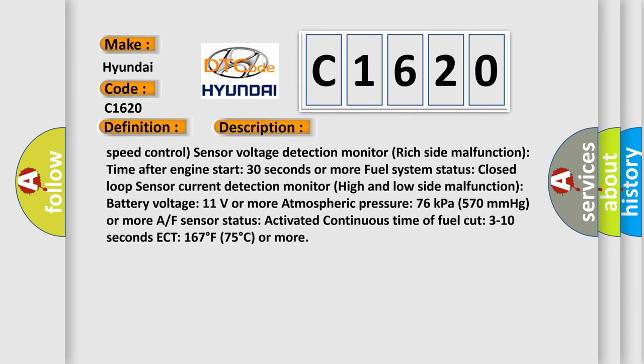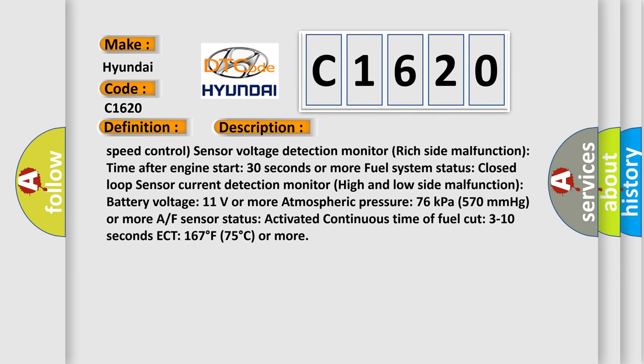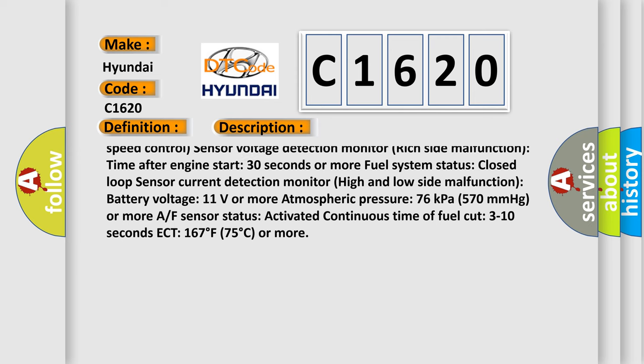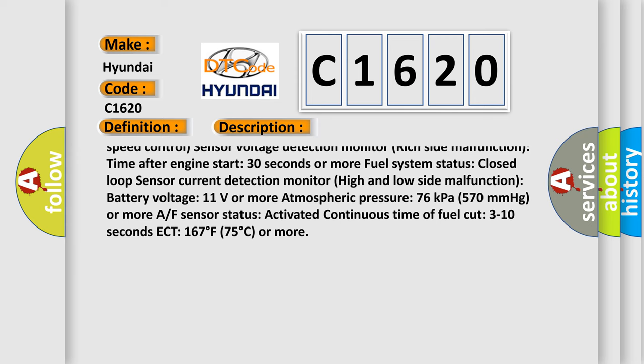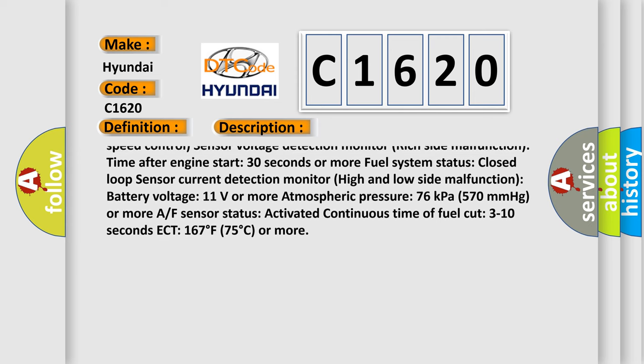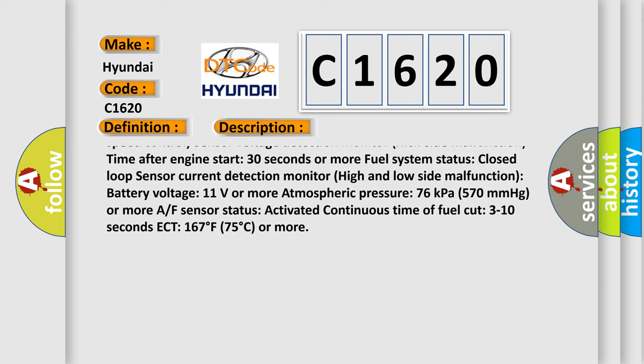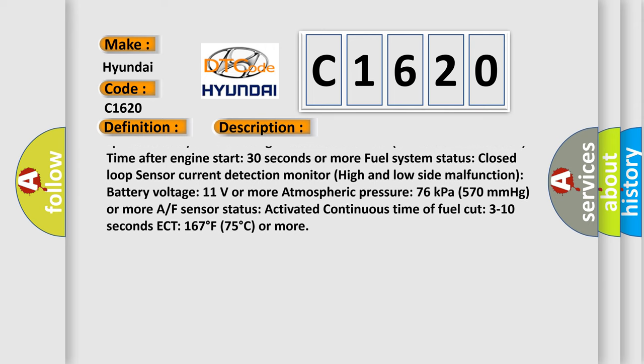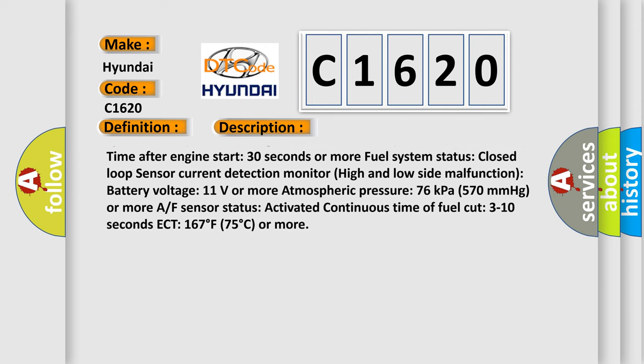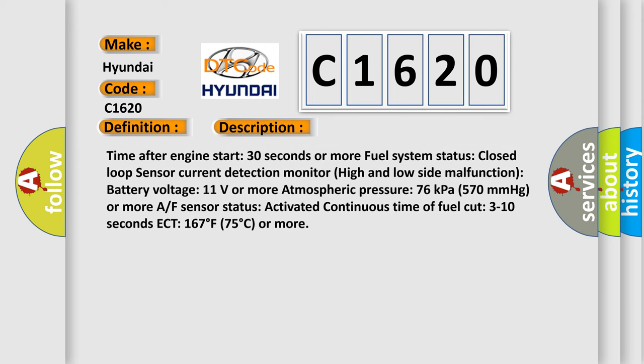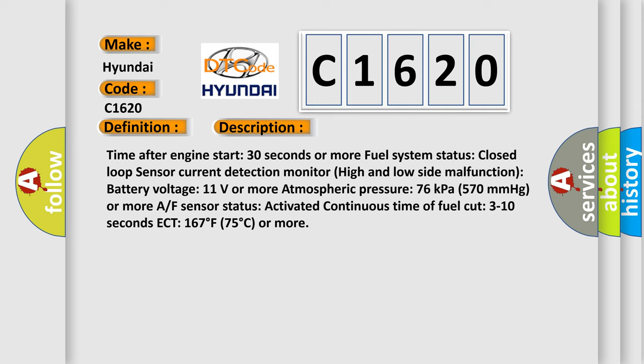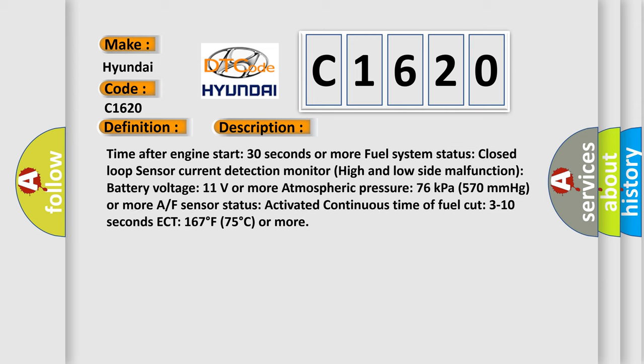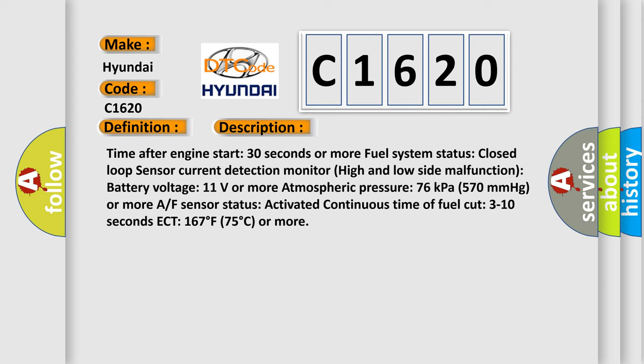Sensor Voltage Detection Monitor Rich Side Malfunction. Time After Engine Start 30 seconds or more. Fuel System Status Closed Loop. Sensor Current Detection Monitor High and Low Side Malfunction.